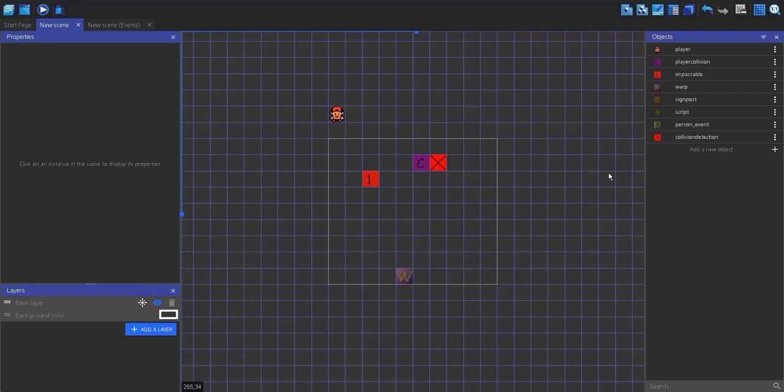So lots of people have been asking me how to make a dialogue tree or how to make dialogue in a game. So I'm going to show you.